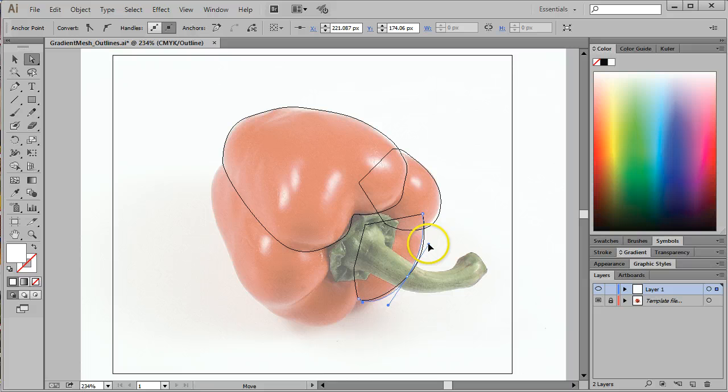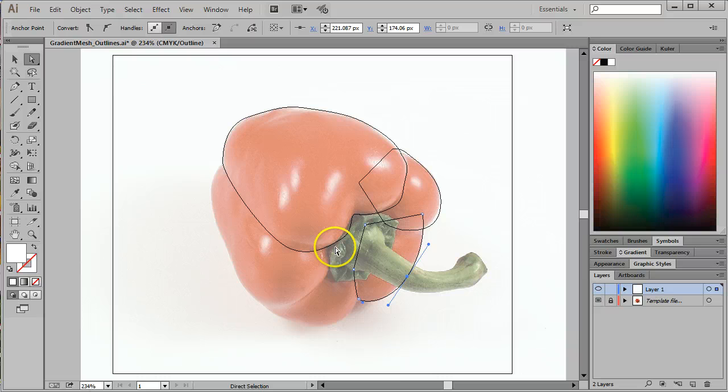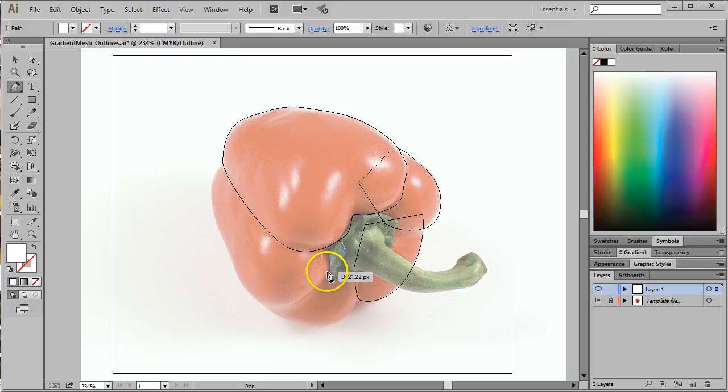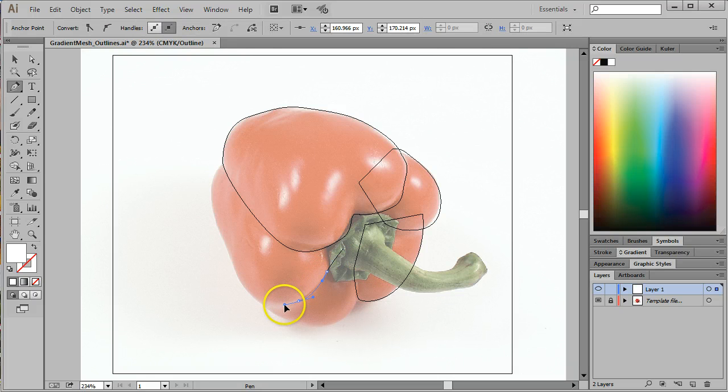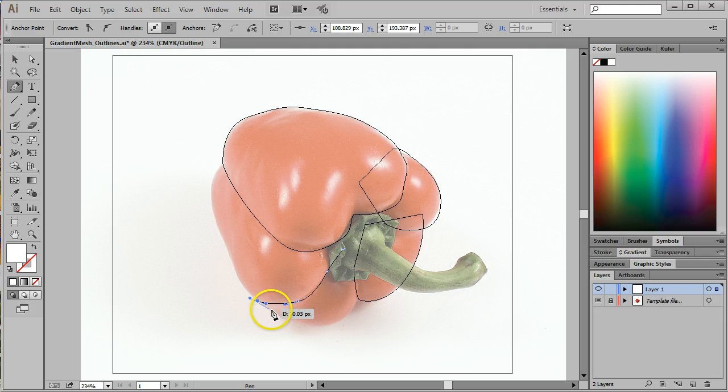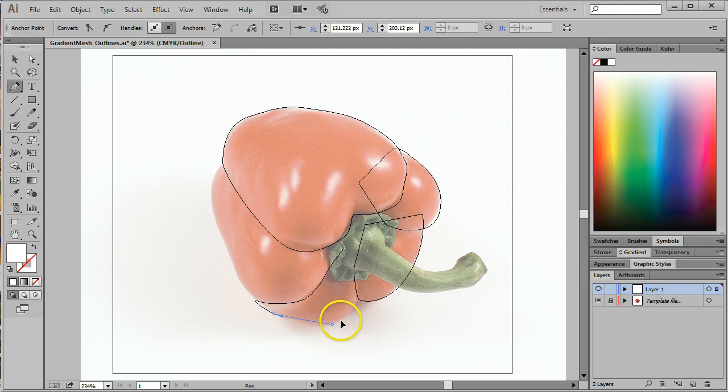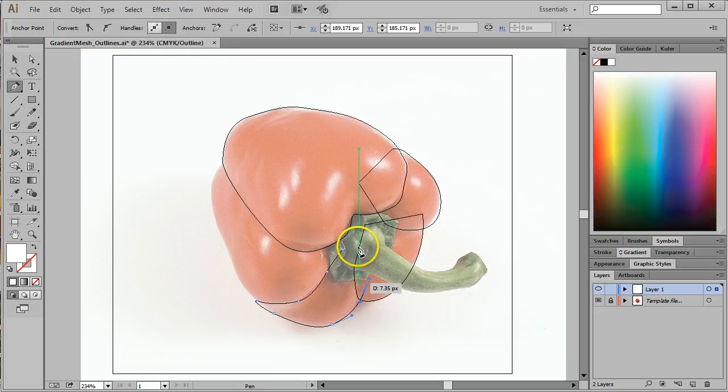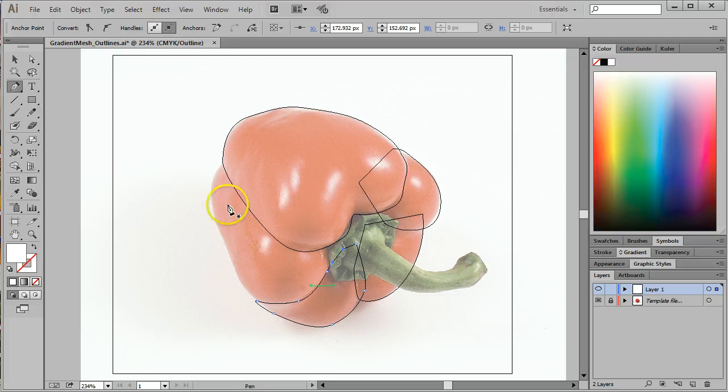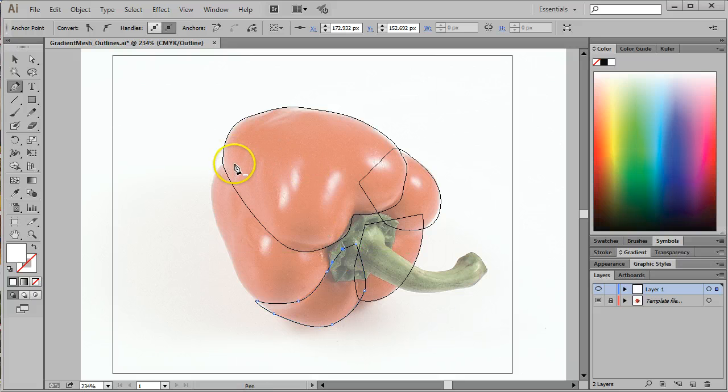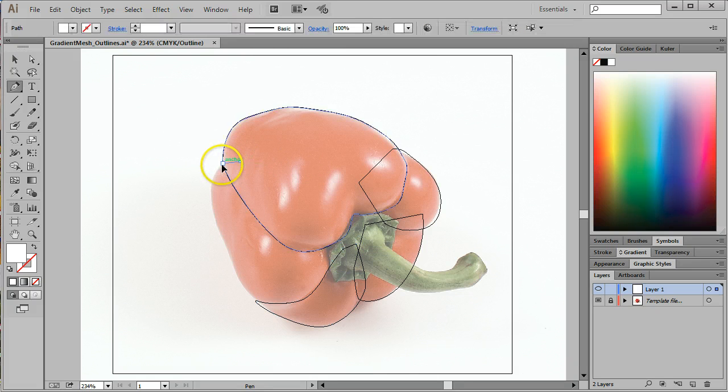Come work on the next lobe here. I'm going to use my direct selection tool to move this and tweak it just a little bit. The direct selection tool hotkey is the letter A. Now I'm going to go back to my pen tool. The hotkey for the pen tool is the letter P. And we'll work on this one here.